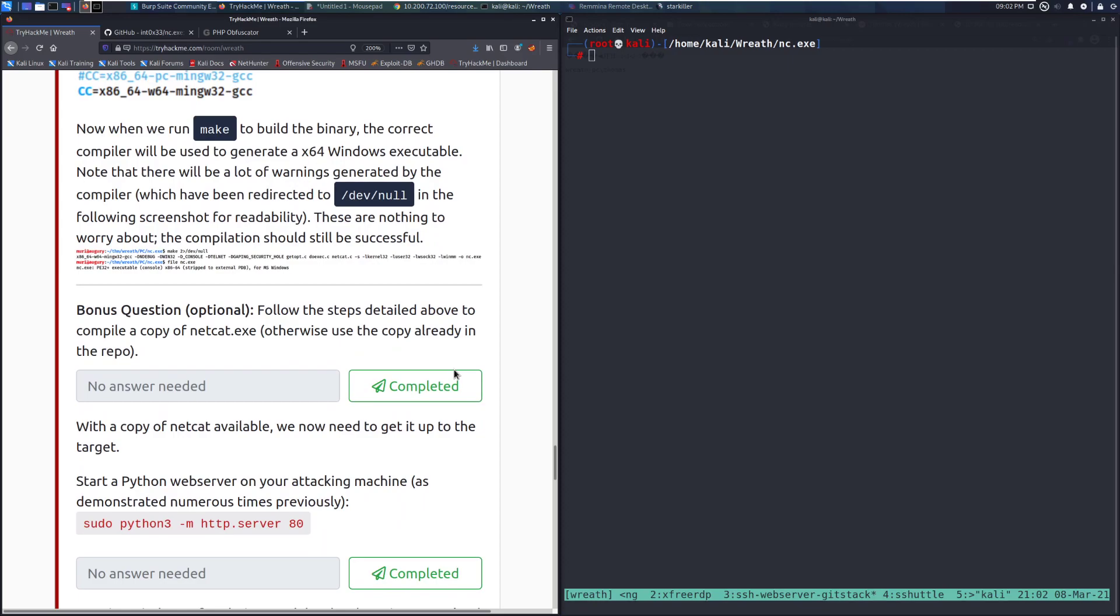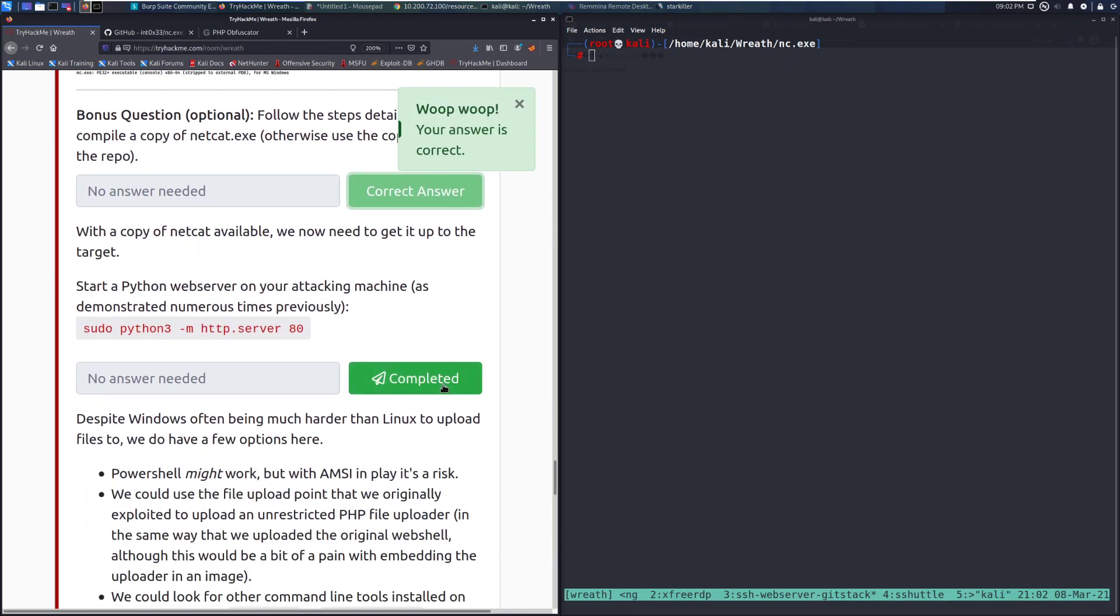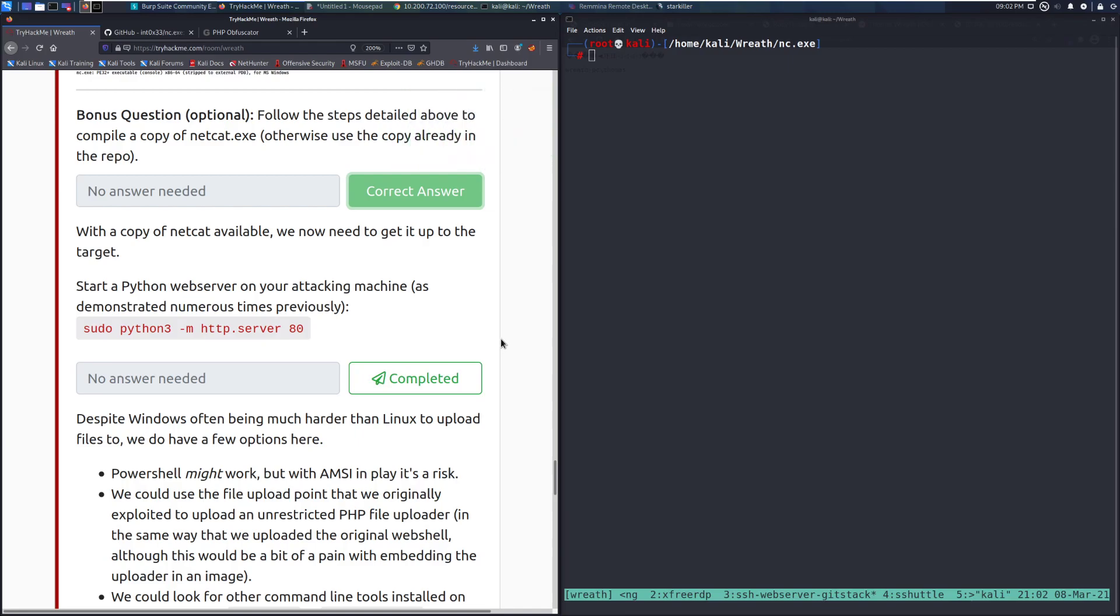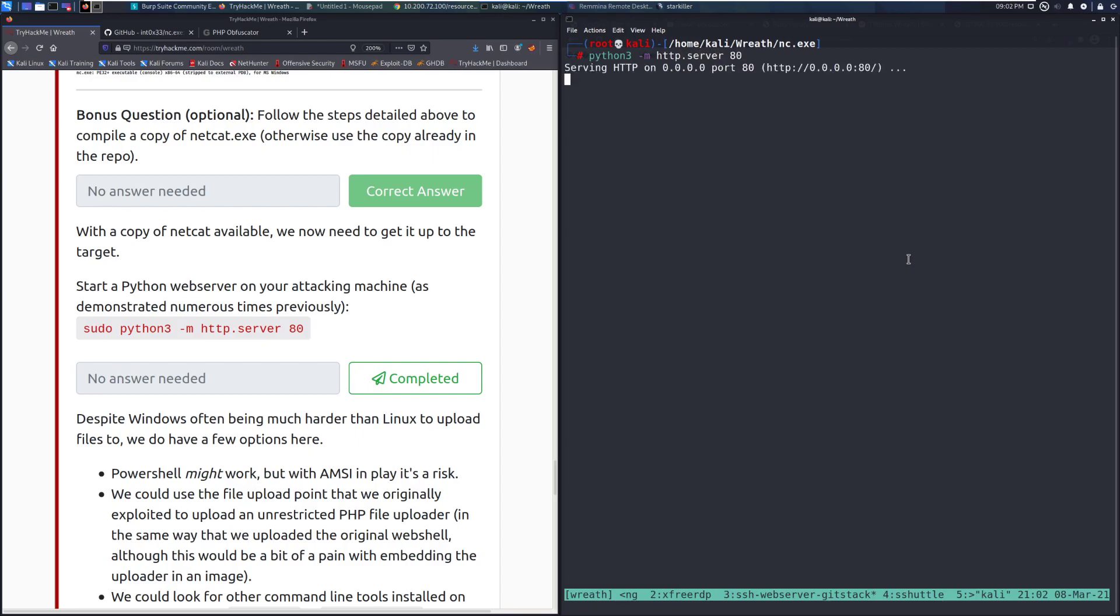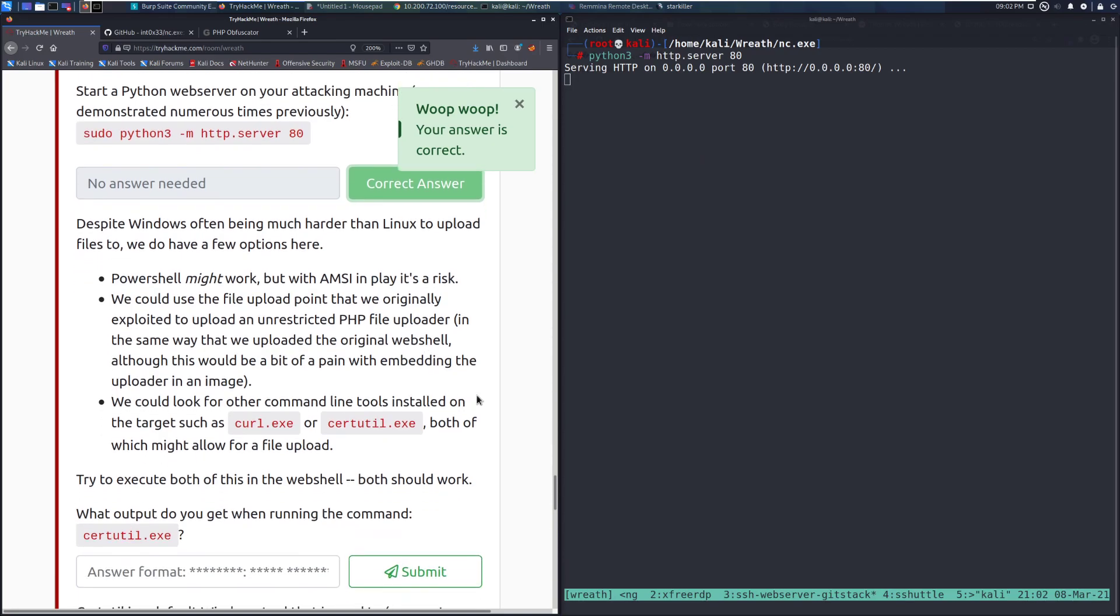So bonus question, optional. Follow the steps detailed above to compile a copy of netcat.exe. We're not going to do that. I'll just mark that as complete to skip past it. With a copy of Netcat available, we now need to get it up to the target. Start a Python web server on your attacking machine, as demonstrated numerous times previously. So we can go ahead. I'm going to start one here. I'm already running this as root, so I don't need to do that. http.server. I might need to turn off Starkiller in this case. Nope. It's going to let me do it. So we've started that, and we are serving from this directory, so we should be able to grab that Netcat executable.